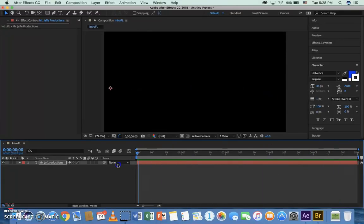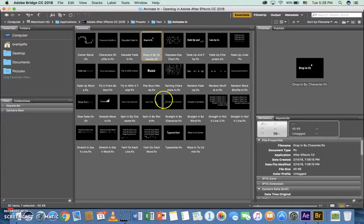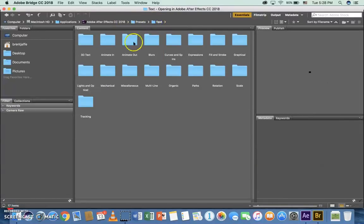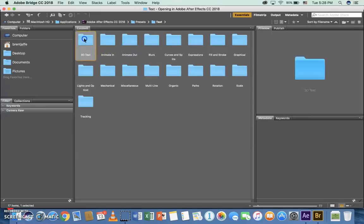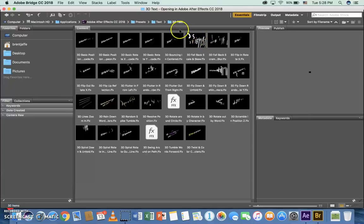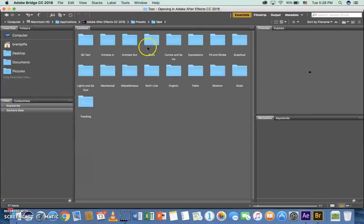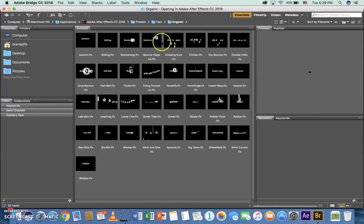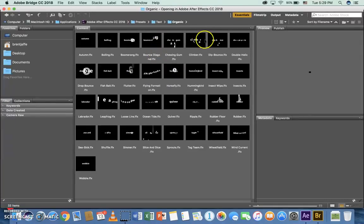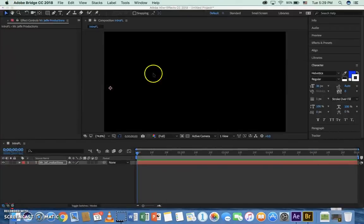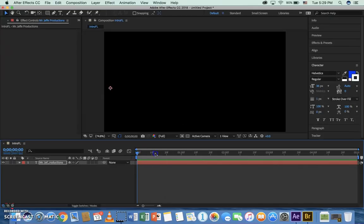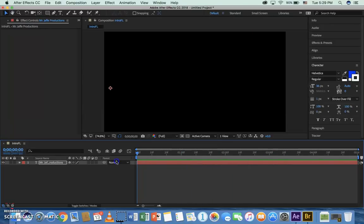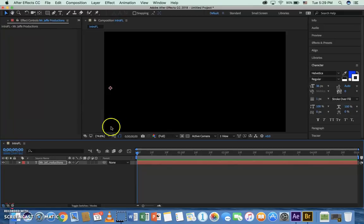Just to take you back to those presets, you don't have to do animate in. You can go back to the text folder and take a look at some of these other ones. There's 3D, 3D text. These organic ones are kind of cool. Boomerang, boiling, pretty cool presets in here, lots of them. Just so you know, you don't have to be doing the same thing I'm doing. But I went with that one just to keep this training video not too long.